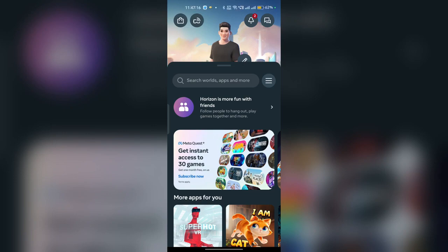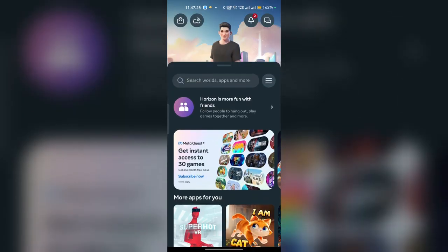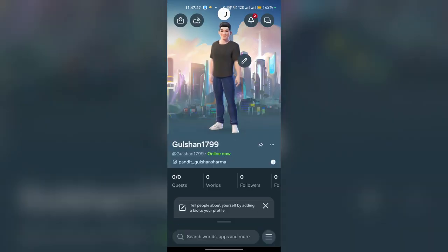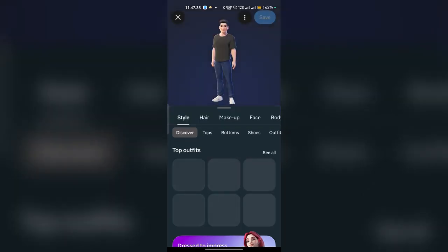Hi everyone. In today's video we will see how to change your profile picture in your Meta Horizon application. To change the profile picture, first open your Meta Horizon application, then click on the pencil icon on your profile picture to edit it.